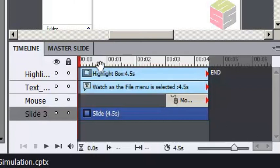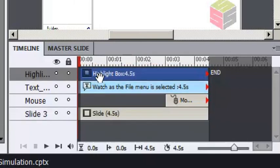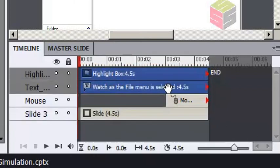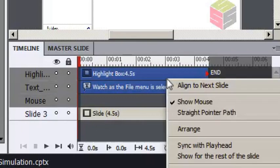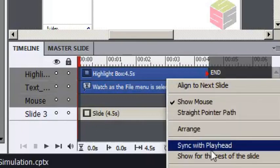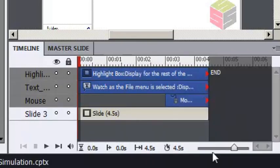I'm going to select all three of these slide objects. I'm going to right-click the objects and choose Show for the rest of the slide.